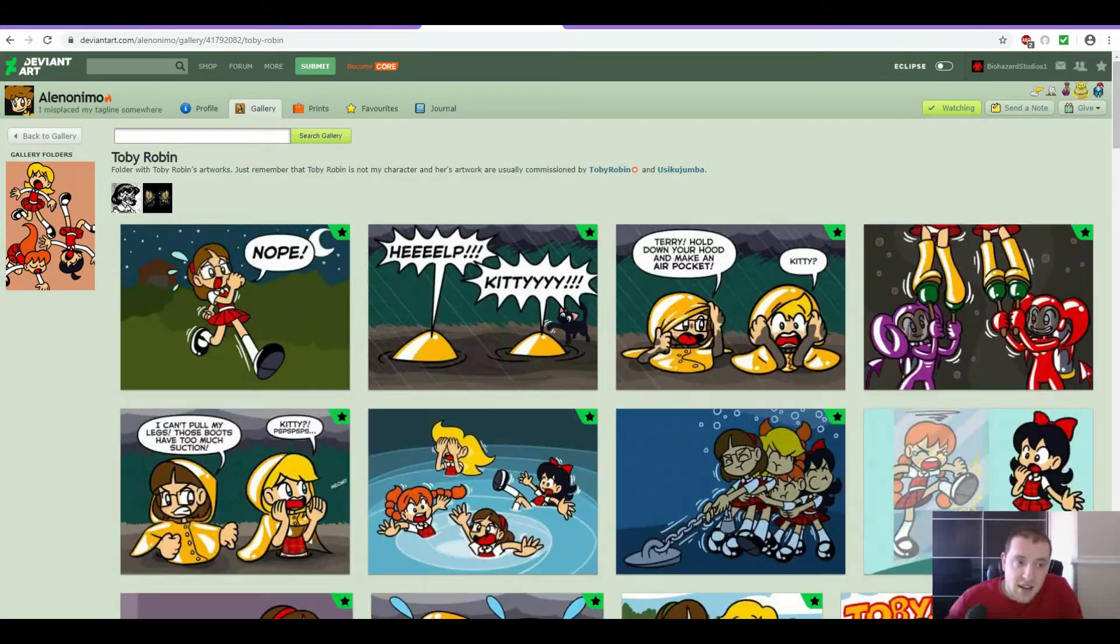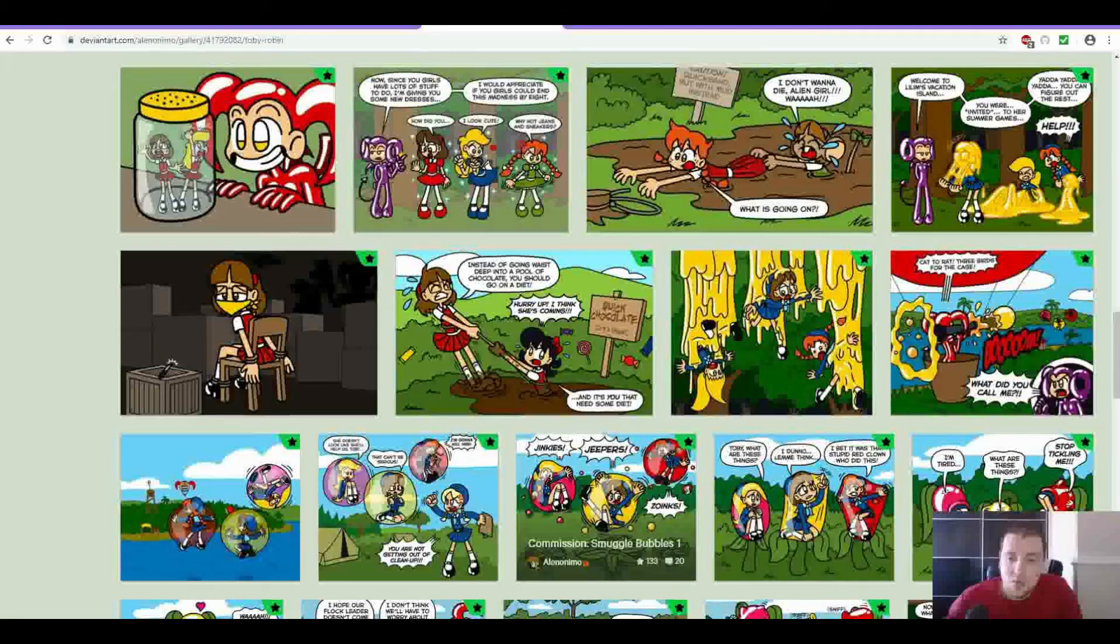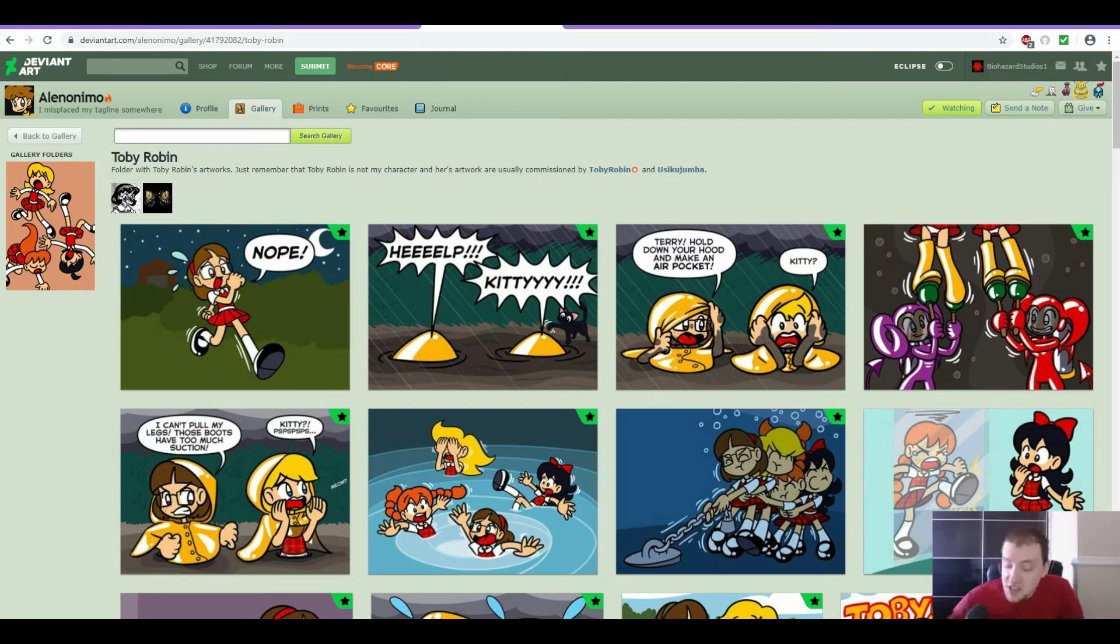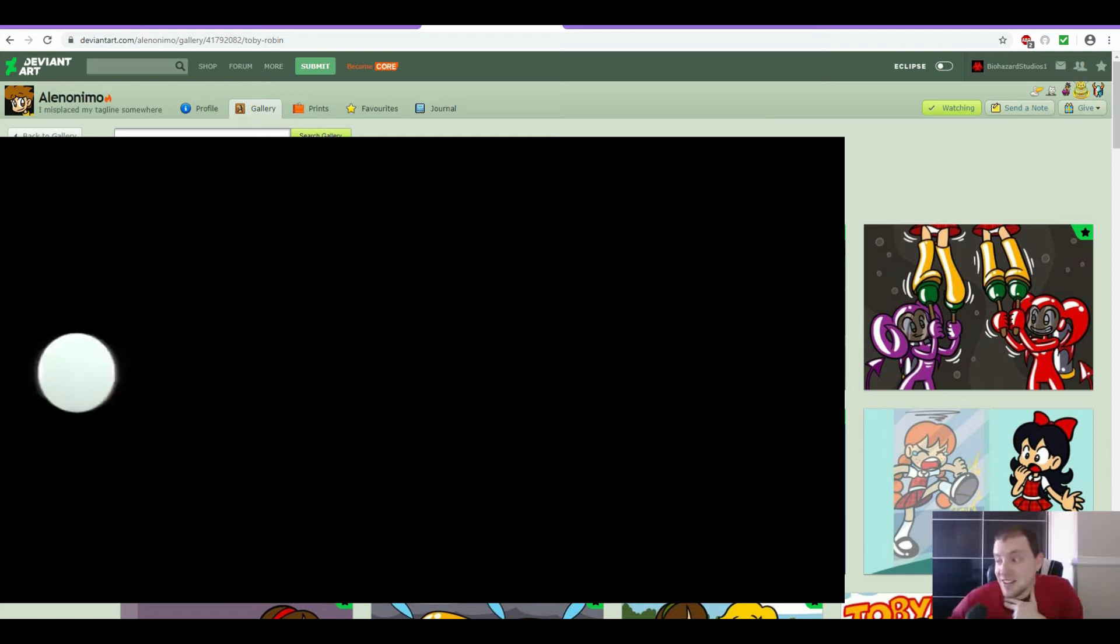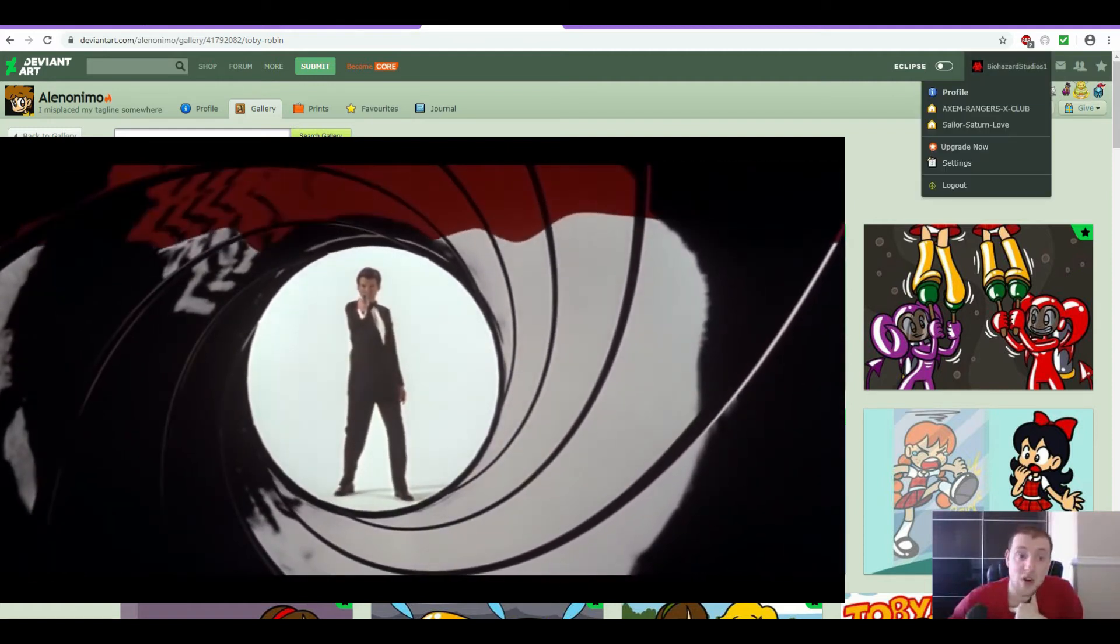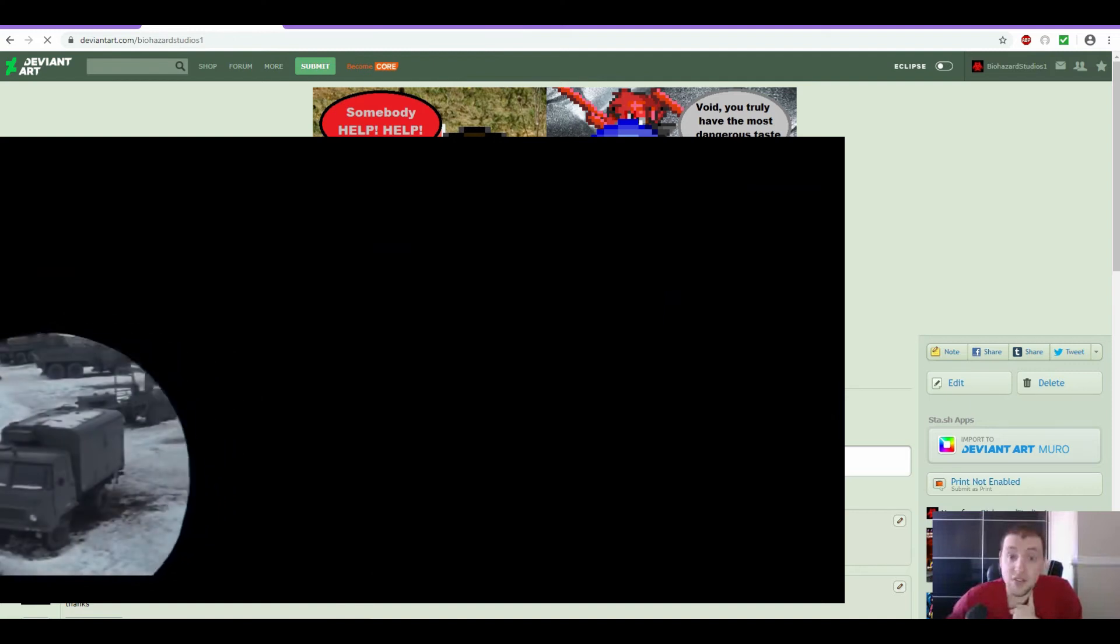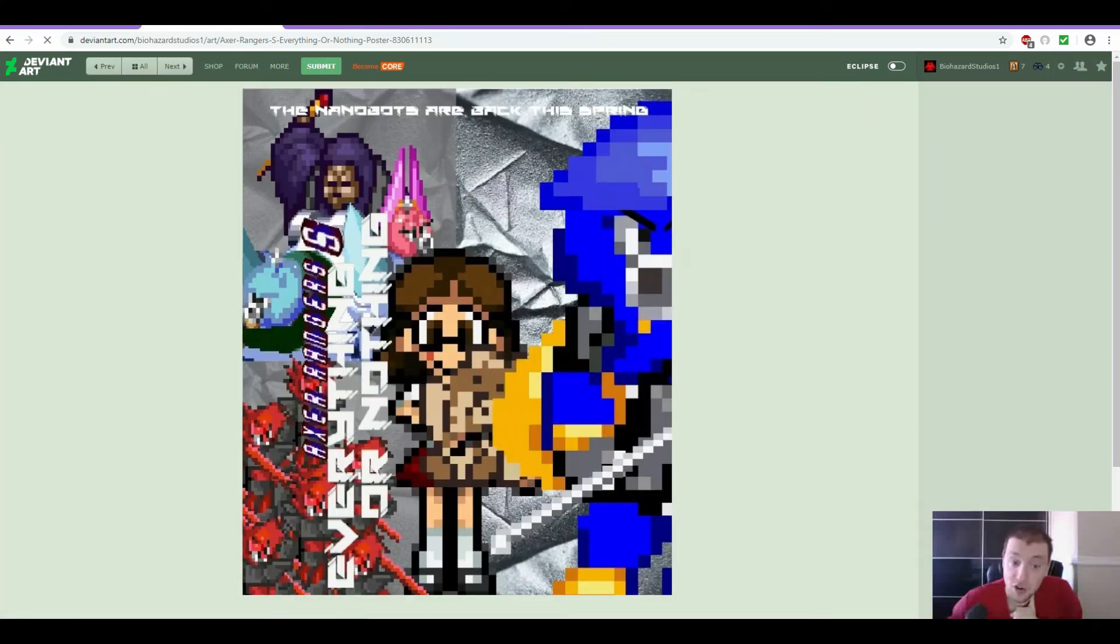And Aleno Nemo, he's a great artist as far as artwork of Toby Robin in all kinds of peril. It got me inspired to think, okay, there's gotta be a way where I can make Void Ranger be involved in something similar to all of this. And so I turned to one of my most fun yet overwhelming video games that I've ever played on the GameCube. And it got me inspired to create one of the newest anticipated seasons that I've ever worked on. Ladies and gentlemen, Everything or Nothing.